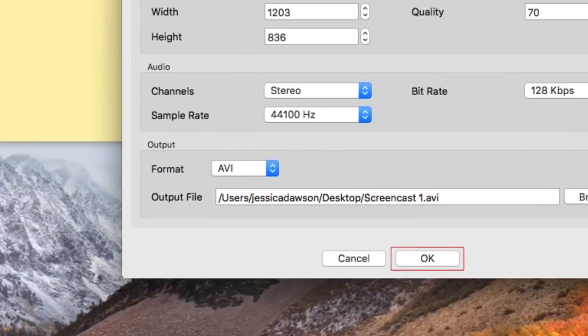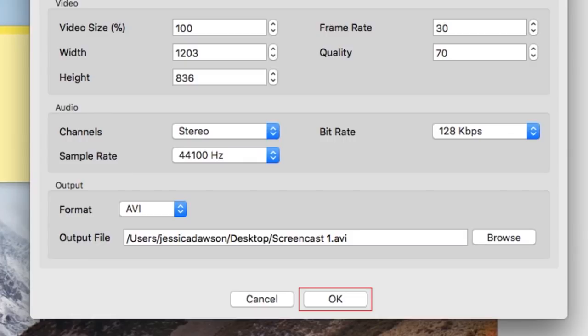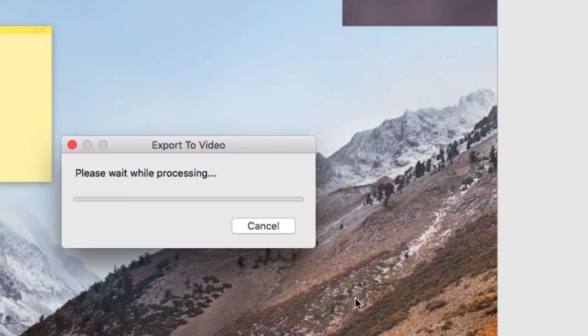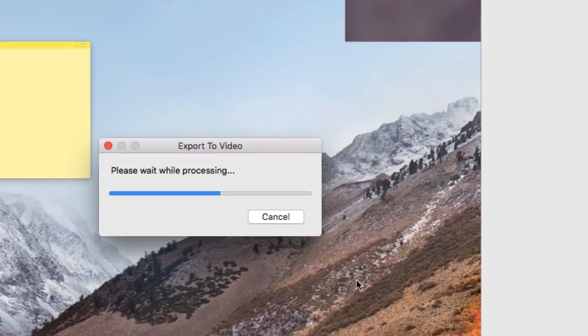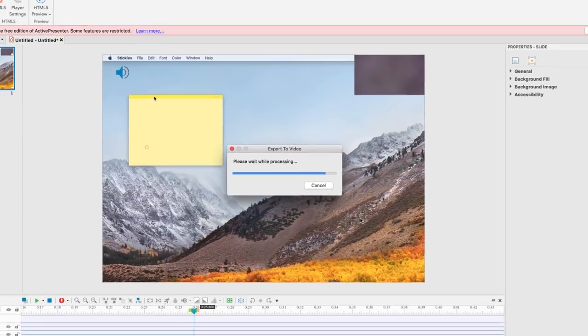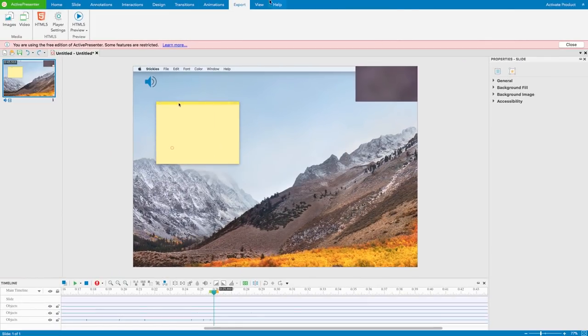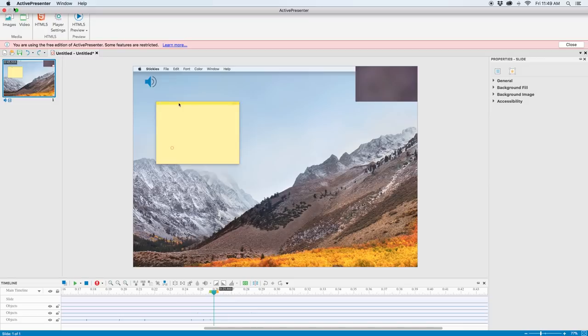Now click OK. Your video recording will be processed and exported. That's everything you need to know to screen record on your Mac computer.